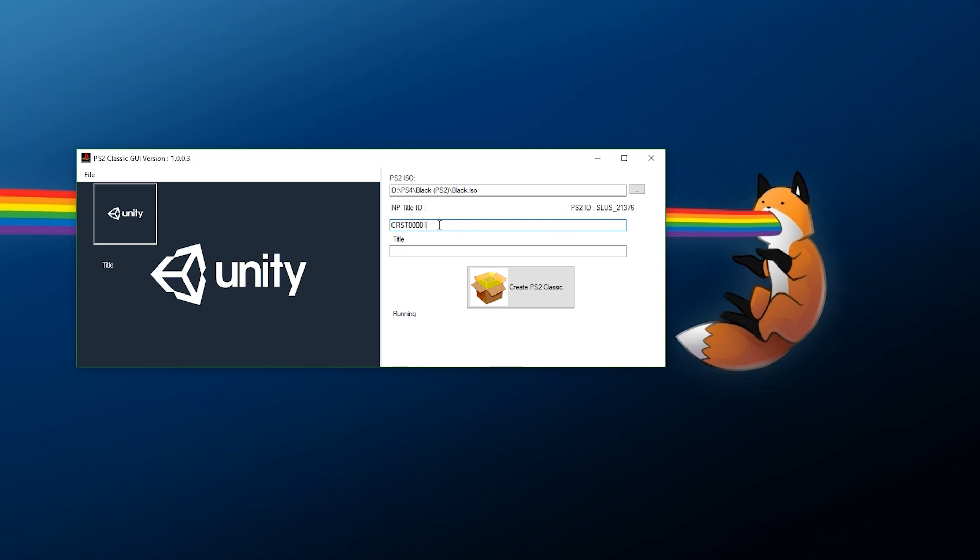Now you need to populate the other fields. For the NP title ID, it has to be something that's going to be individual. For example, if I call this CRST00001 and I install five other games with that same ID, you might have some conflicts. What I'm going to do is give this an individual ID and what I do is pick the PS2 ID. I'm going to type in SLUS21376, and for the title, Black - one word, easy enough.